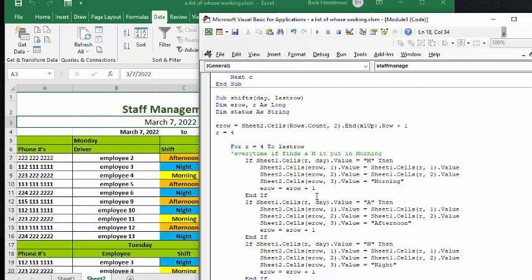So here we go, shifts. And so now what it's going is from row four to last row, every time it finds an M in the morning, it's going to put in the word morning from there, and